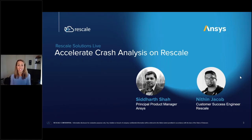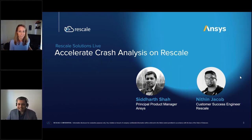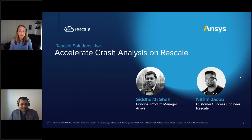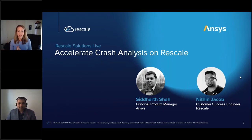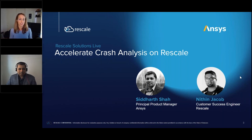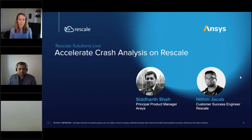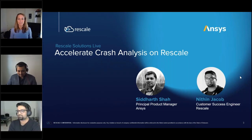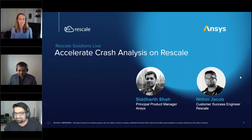After work he can be found heading west to spend some time on the beaches of Orange County, California as the harsh memories of winters in Pittsburgh and Detroit fade away. Our concluding presenter will be Nithin Jacob, who works as a customer success engineer at Rescale based out of Detroit, Michigan, so he still has those cold winters unfortunately.